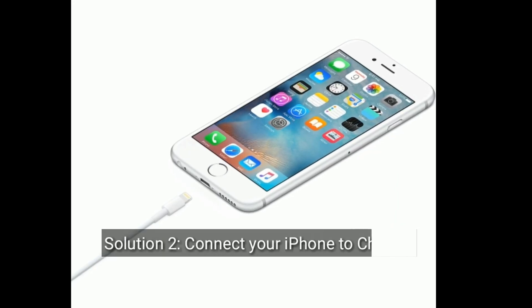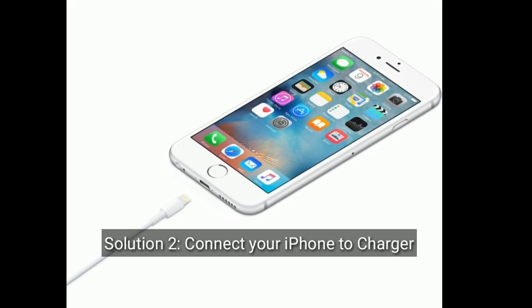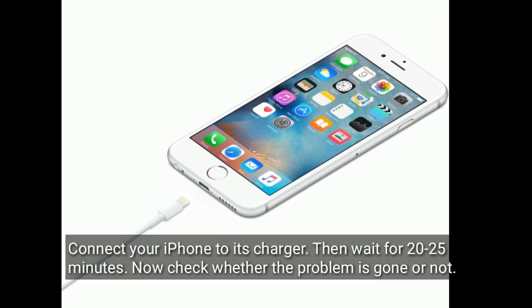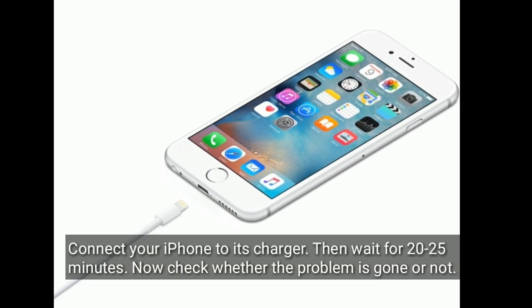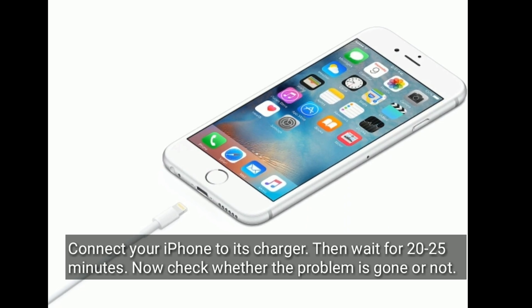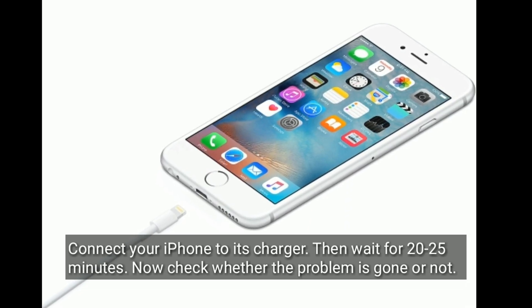Now go to control center and turn off airplane mode. Solution 2 is connect your iPhone to charger. Connect your iPhone to its charger, then wait for 20 to 25 minutes. Now check whether the problem is gone or not.